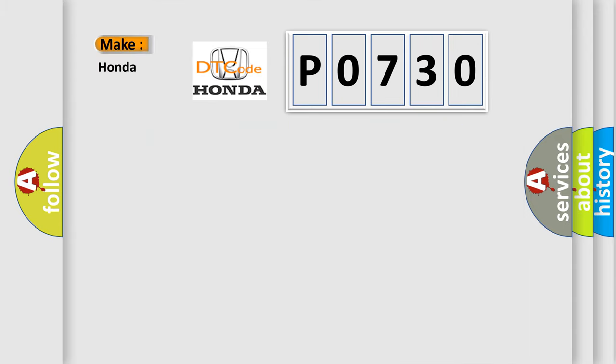So, what does the Diagnostic Trouble Code P0730 interpret specifically for Honda car manufacturers?